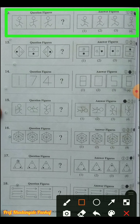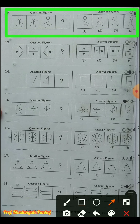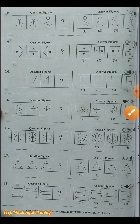Question number twelve: a human figure is shown. In the first diagram, his legs are up and his right side hand is going down. In the second, the left side is going down. In the third figure, his face is turned and his right side is down. So in the next figure, the left side will go down. Answer figure three is the answer - you have to observe their positions.